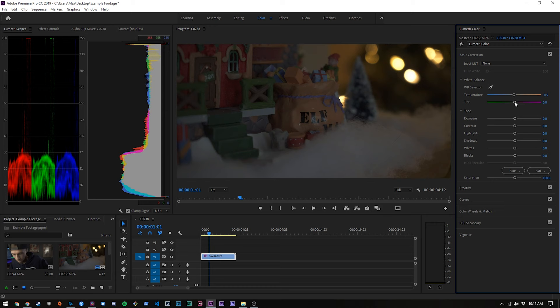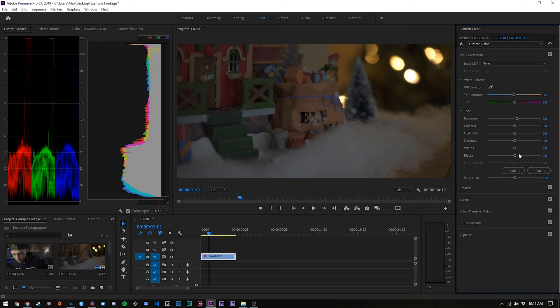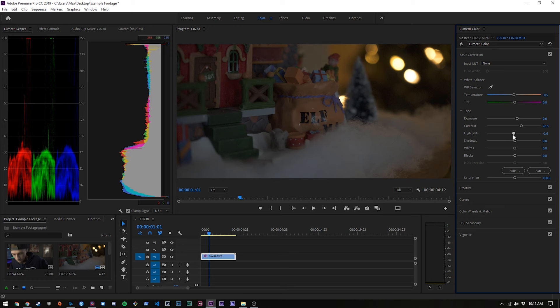We're going to start by making sure that our white balance is to our liking and I think it's honestly pretty close. It was just a little bit warm in the white section. But otherwise it looks pretty good. Our exposure is going to be a little bit dark in this but we can bump it up a tiny bit, bringing back some contrast. We'll probably have to leave these highlights pretty high.